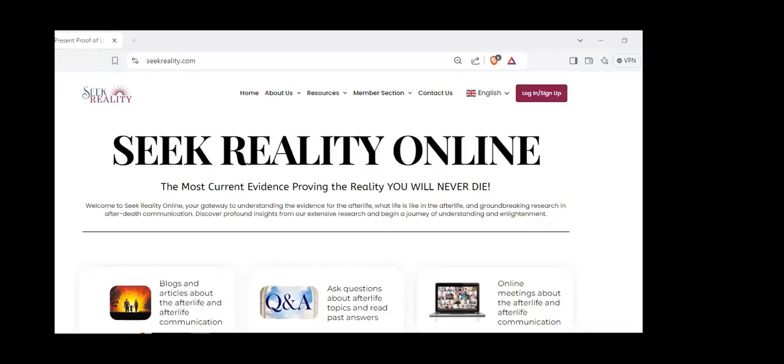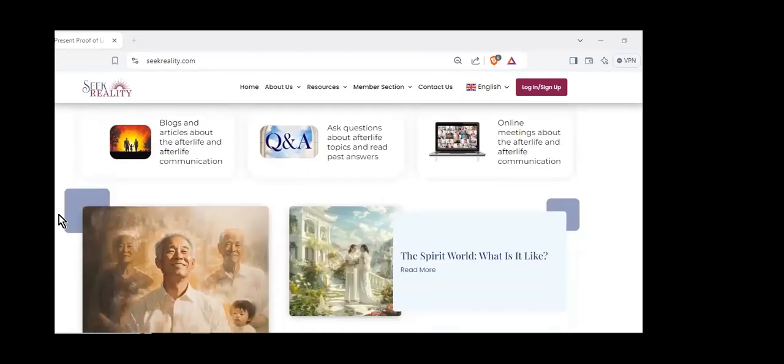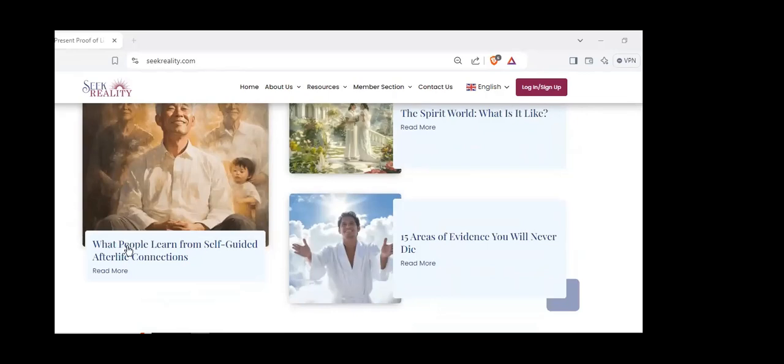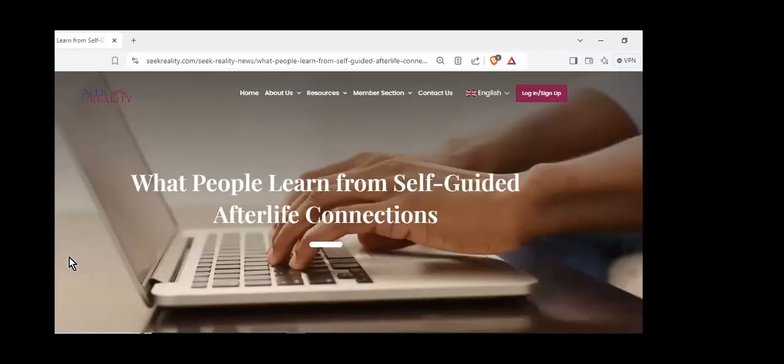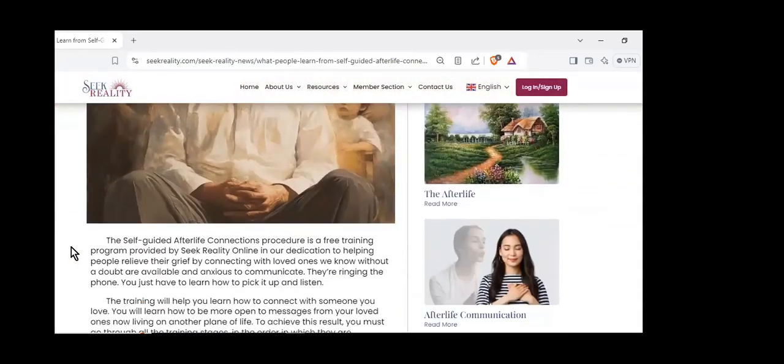This is the website, Seek Reality Online at seekreality.com. I've actually made a web page that has all the information on it, so you can take a look at it at your leisure. It's right here: what people learn from self-guided afterlife connections. It will be on that first page when you try to get there.